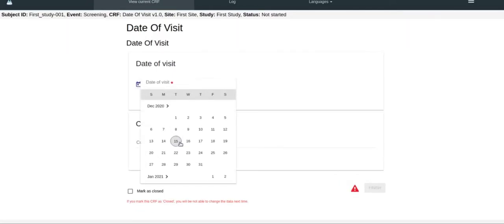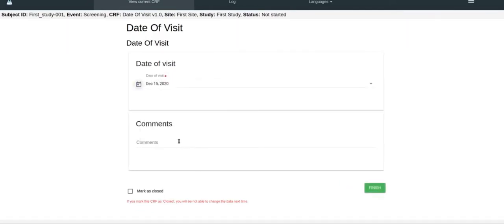Now you are brought to a page where you can enter the data. Click finish when you're finished.